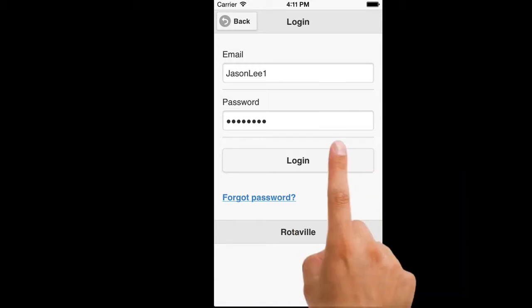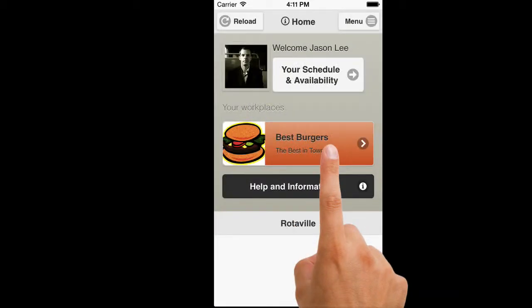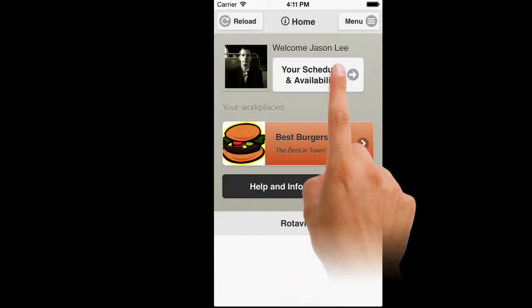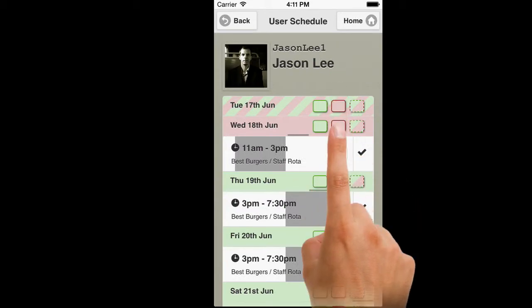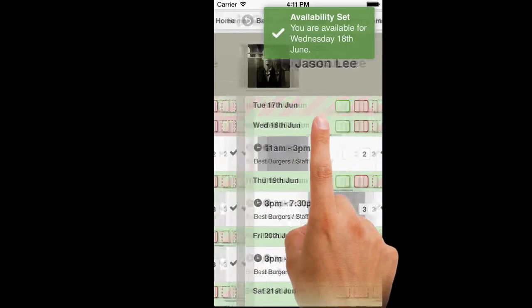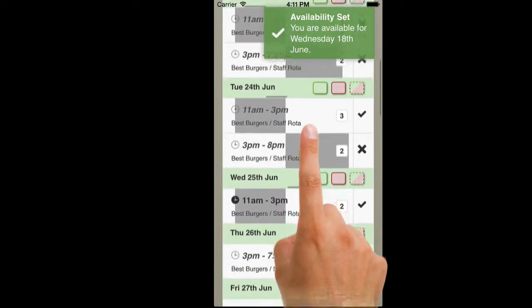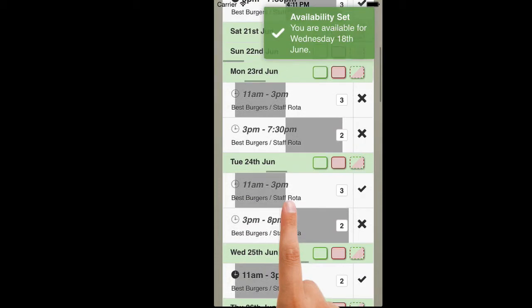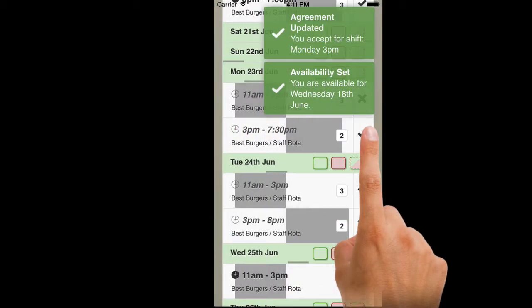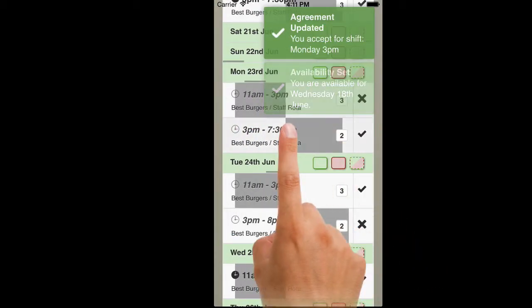On the list of upcoming shifts, you can update your availability for each day. You can also update your shift agreements for each shift. Click on any shift to see the details of that shift, including the names and other employees assigned to the shift.